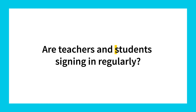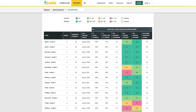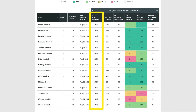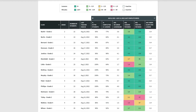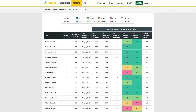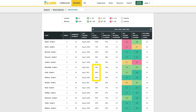The second thing to look for is that students are signing in regularly. Depending on how you're using Zearn, this is often daily or at least three times a week. In the School Goals Report, look at the percentage of active students. This tells you the percentage of students in each class that have signed into Zearn during the last week. If the last week was atypical, you can use the arrows to look at previous weeks. Assuming all students are using Zearn, you should expect this number to be close to 100 percent or similar to your attendance rate.